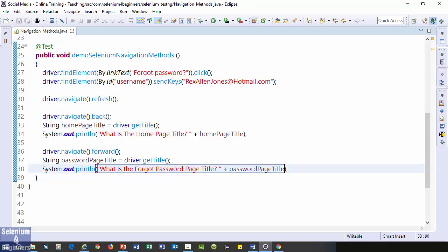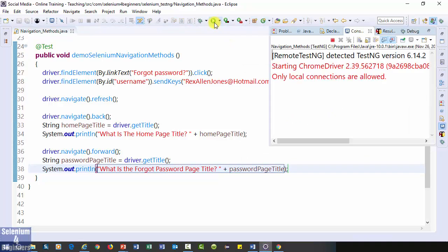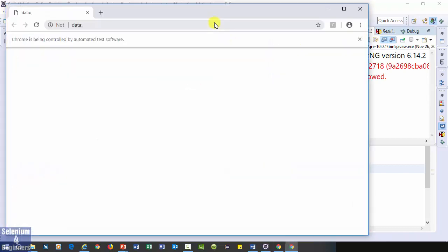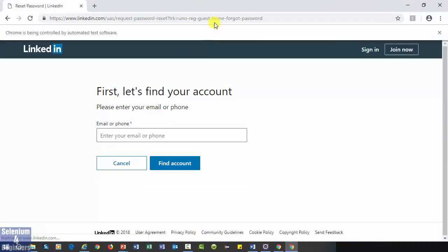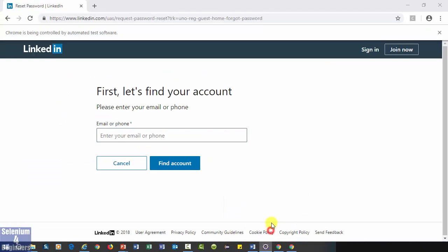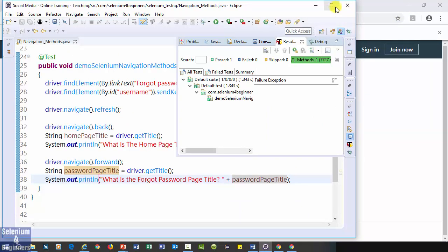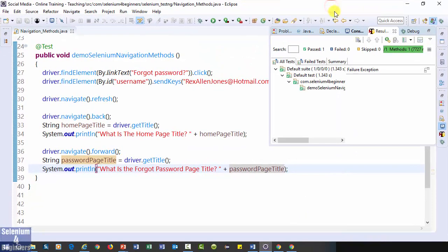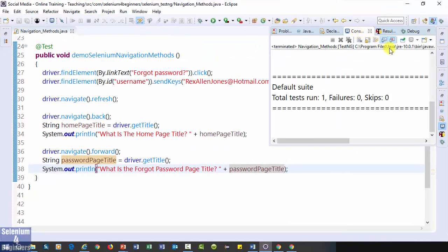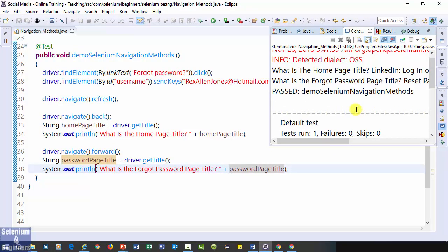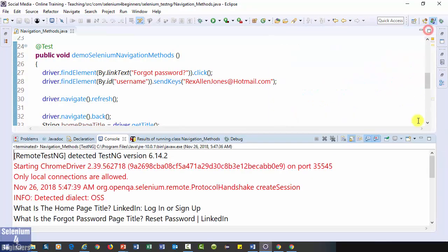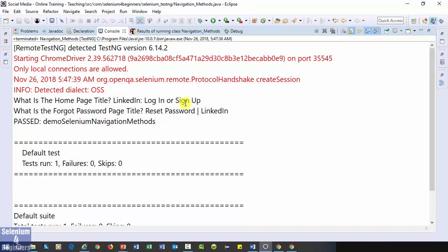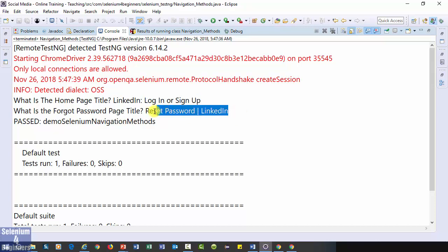Let's run. Home page title, log in or sign up. What is the forgot password page title, reset password linked in.